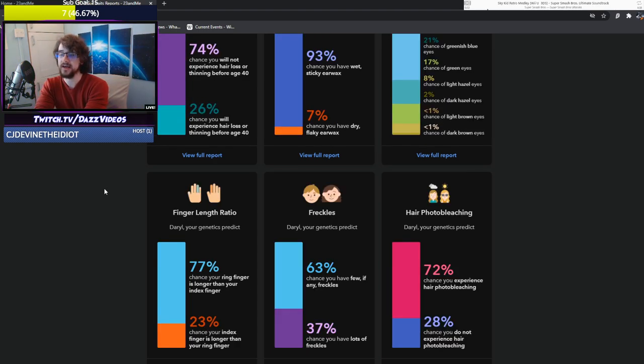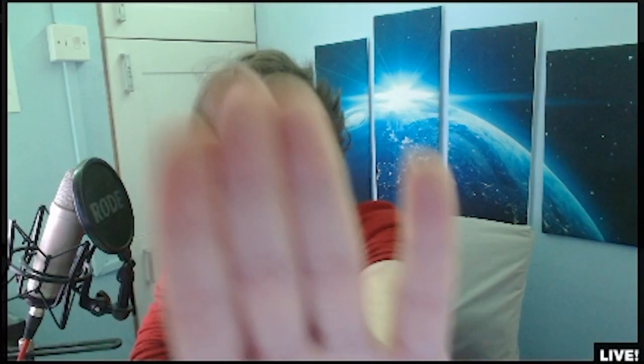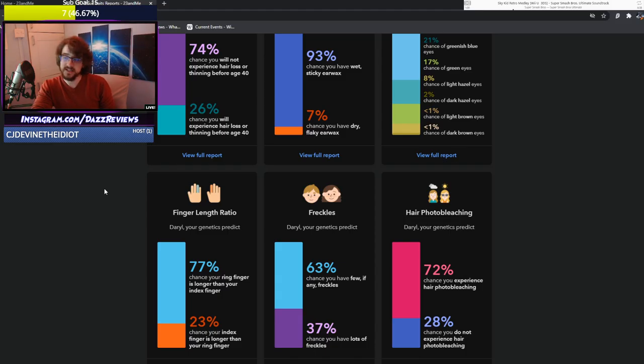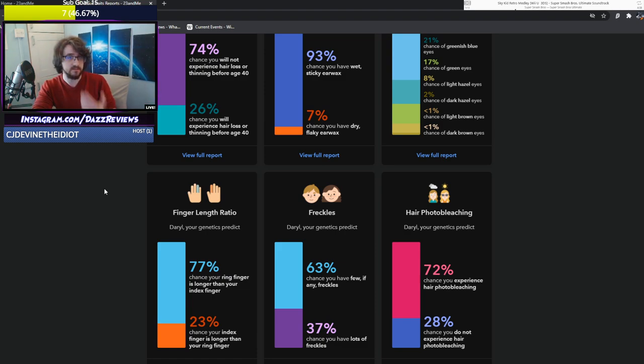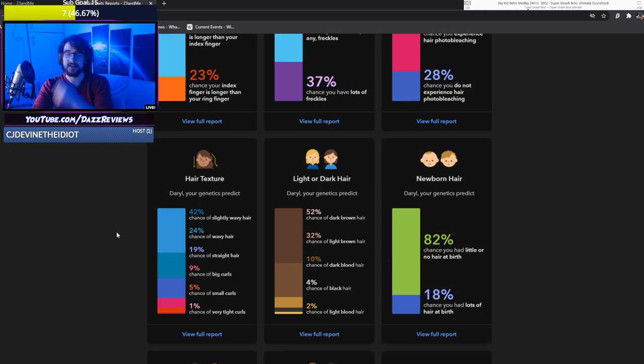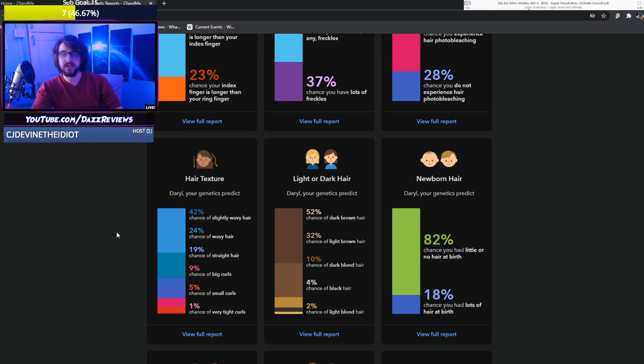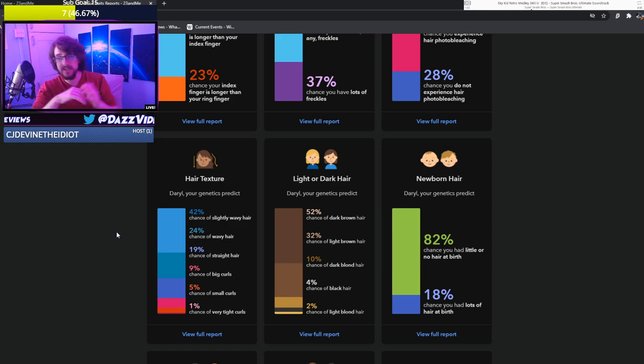Finger length ratio. 77% chance your ring finger is longer than your index finger. Yeah. Looks about right on me. Freckles. 63% chance you have few if any freckles. That's pretty good on me. I had none. Hair texture. This one's interesting. 42% chance slightly wavy hair. That's me to a T. It's going curly.